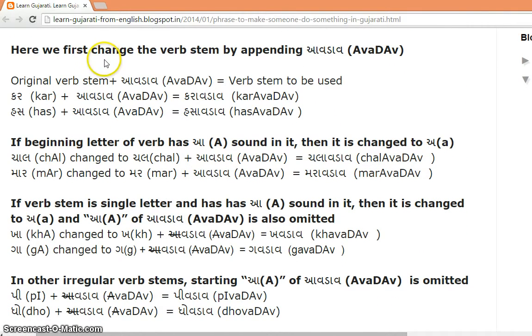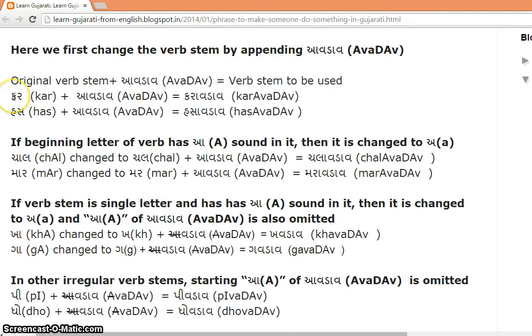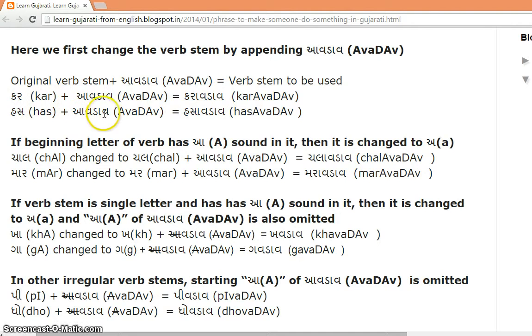We first change the verb stem by appending 'avdav.' So for verb stem 'kar' plus 'avdav' gives 'karavdav.' 'Has' plus 'avdav' gives 'hasavdav.'